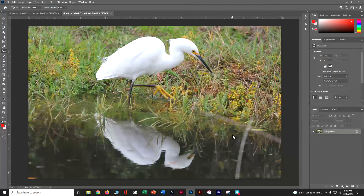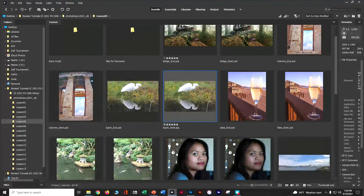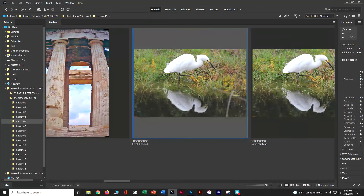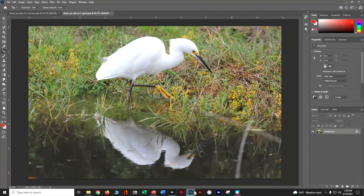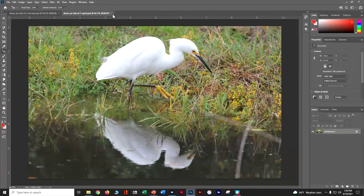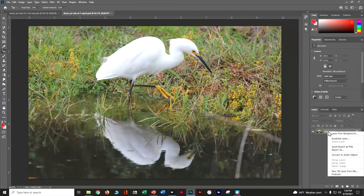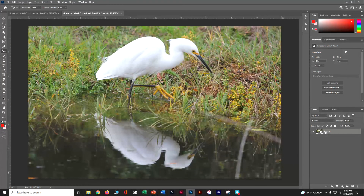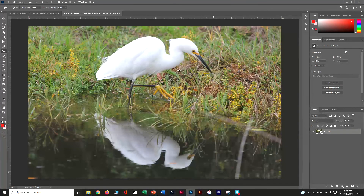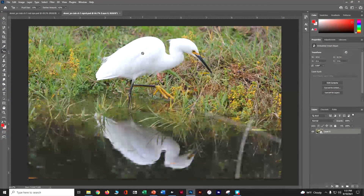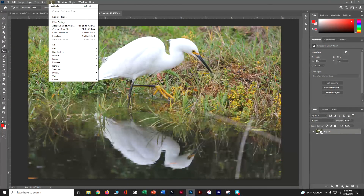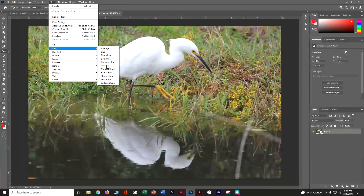The next thing we're going to do is learn how to blur just part of the background. Looking at our end result, the bird is in sharp focus but the outside is blurred. To do this, we want to open the layer as a Smart Object — right-click on the layer and choose Convert to Smart Object. Ctrl+S to save. Now go to Filter > Blur > Iris Blur.